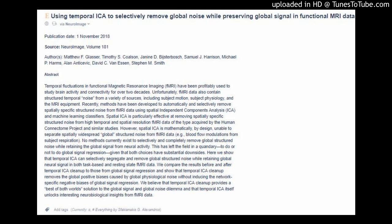Using Temporal ICA to selectively remove global noise while preserving global signal in functional MRI data. Published in NeuroImage, November 1, 2018, Volume 181.